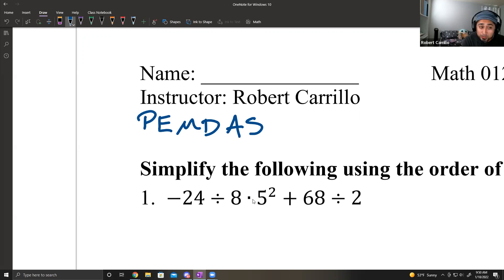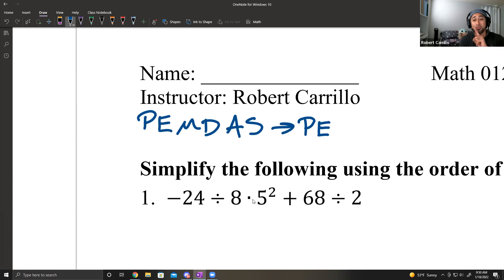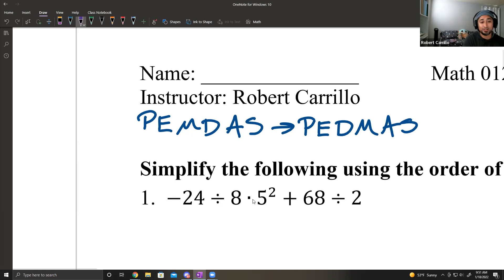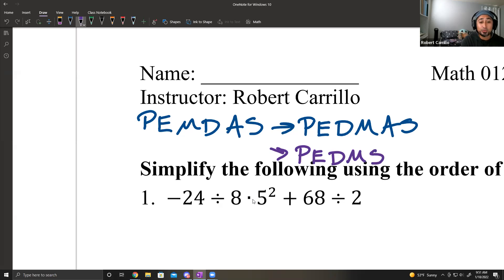But here's where we were lied to. PEMDAS can also be reordered — the first two hold true: parentheses, exponents. But if division comes first, we will first do division. So you could have PEDMAS: parentheses, exponents, division, then multiplication, and then addition and subtraction.